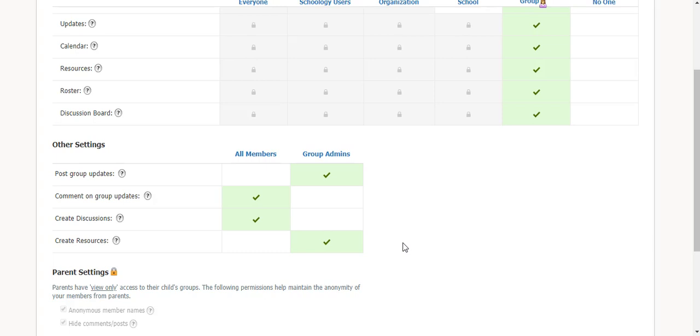If it's just students, maybe it's the group admin sharing out resources with the students, but they're not creating. So, just think about the purpose of your group before you change all of the settings.